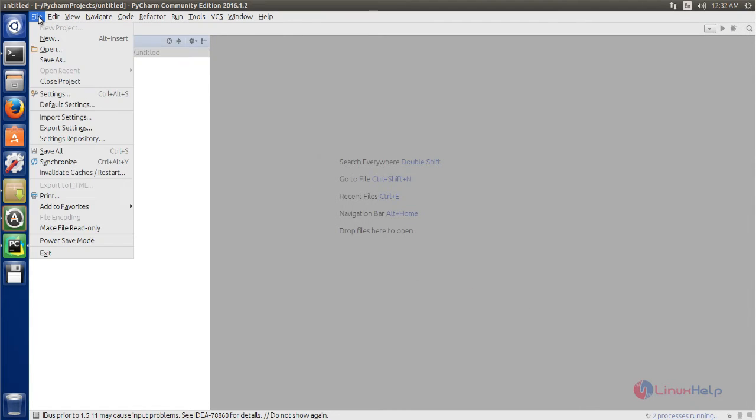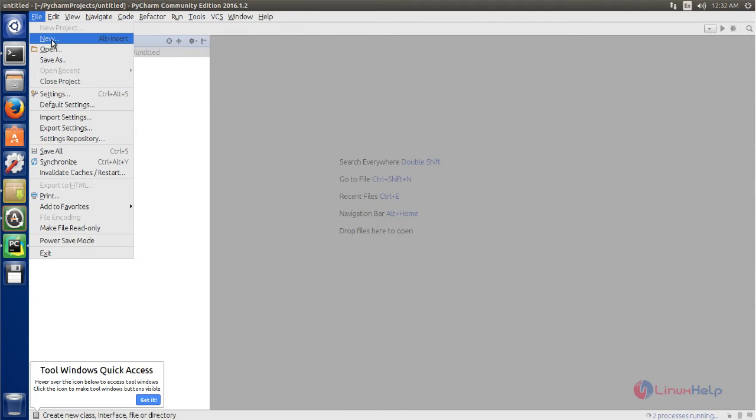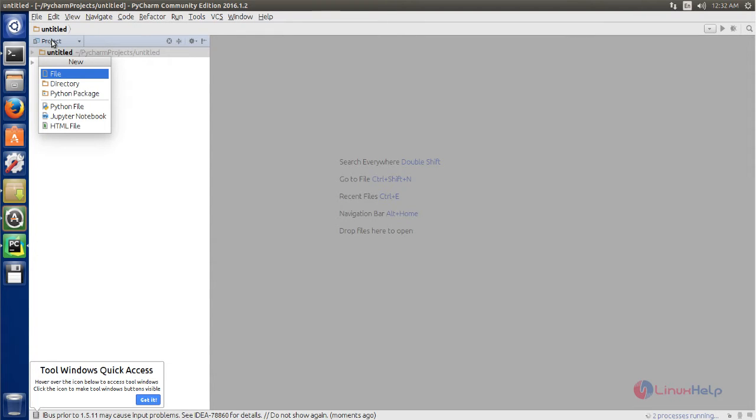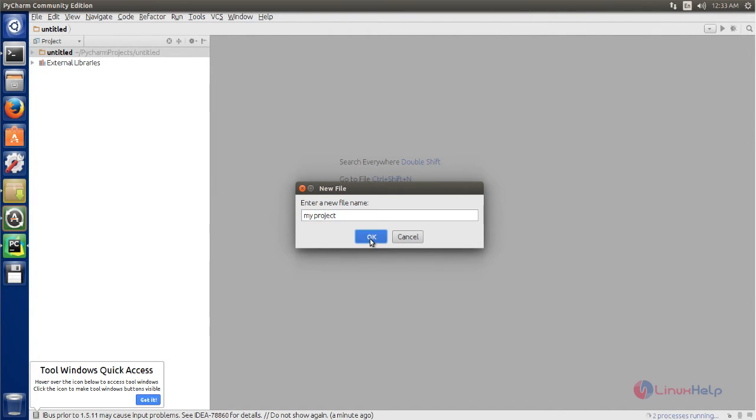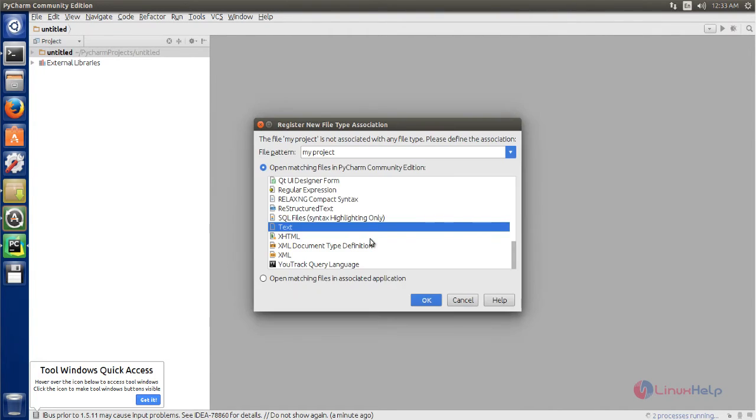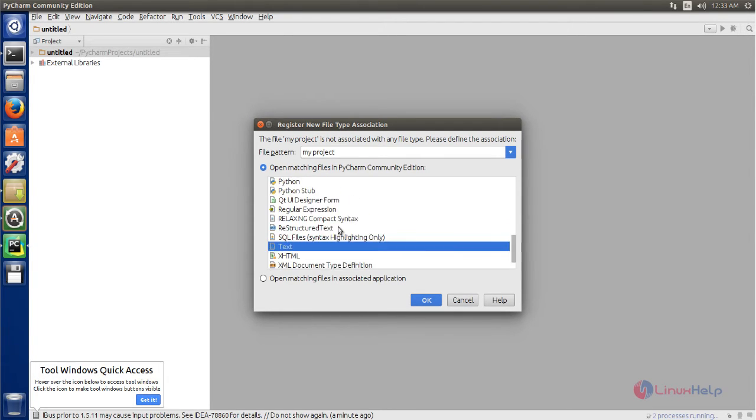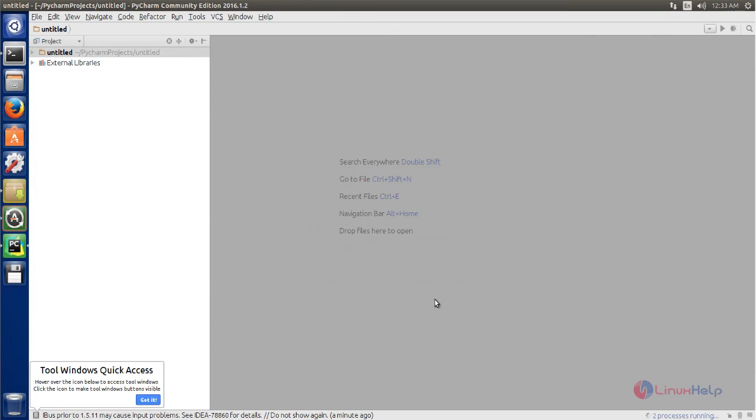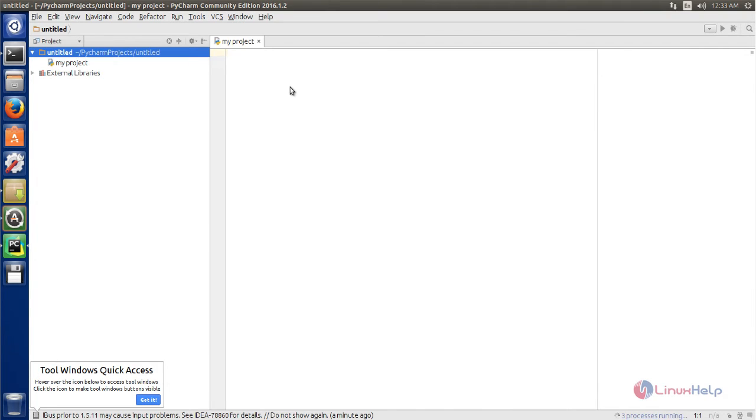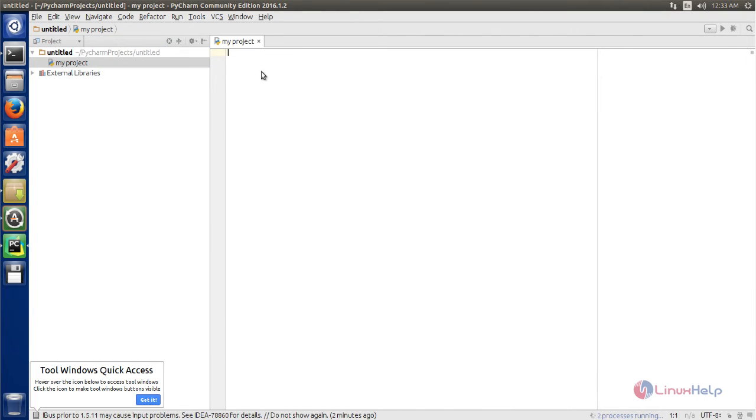Now you can create your project. Now click new, now choose file. Now type the name for your file. Now click OK. Here you can choose which language you are going to use for your project.